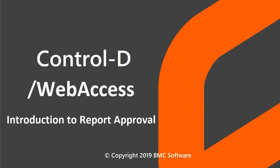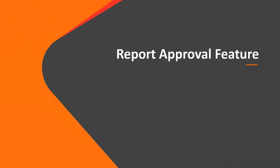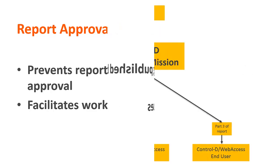Welcome to BMC Video Solutions. In this video we will introduce the Ctrl D Report Approval feature. The Report Approval feature enables the implementation of an approval and workflow process for reports in the Ctrl D repository. The Report Approval feature is useful for preventing reports from being published before they are approved. It is also useful for facilitating a workflow process.